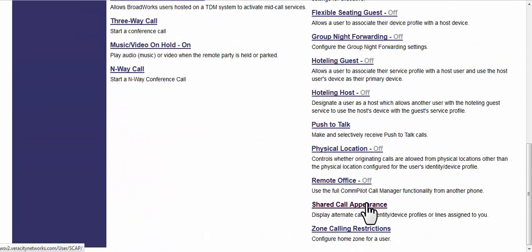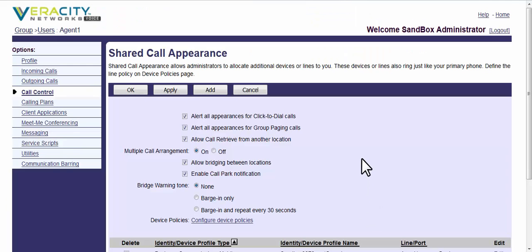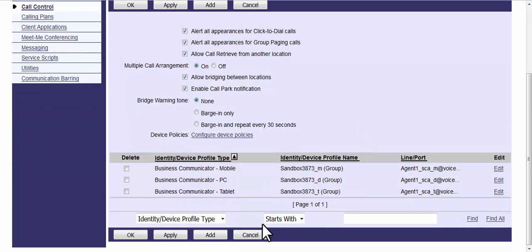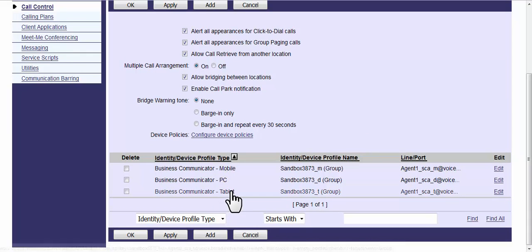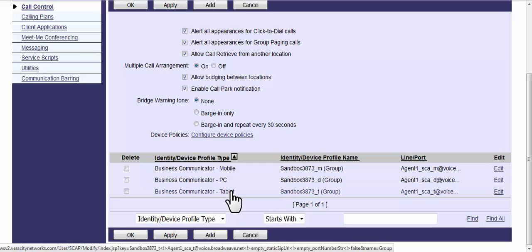Pick shared call appearance in the lower right-hand corner. In here you've got three shared call appearances: one to your mobile phone, one to your PC or Mac, and one to your tablet.